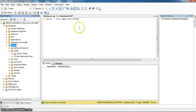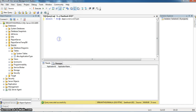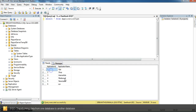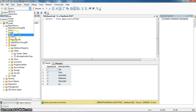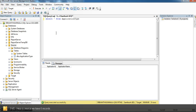In the source database, I am taking a table called application type. It is the source database. I am running the SQL on the application type table. In this table, we have six records — application ID and application name. I am running the same SQL in the target database. Here, in the target DB, we do not have any records.